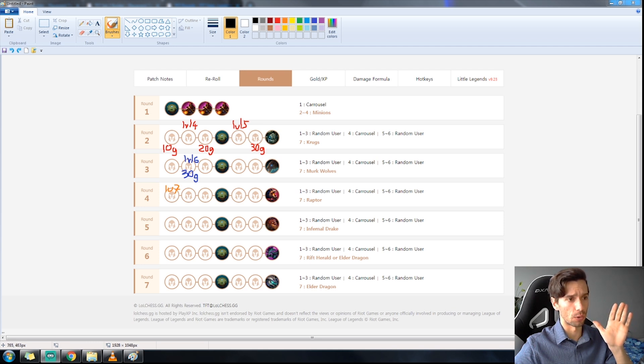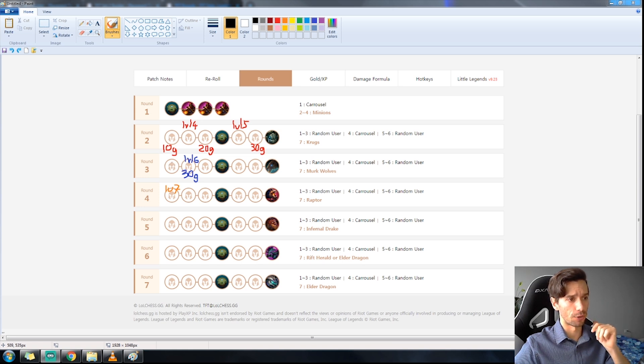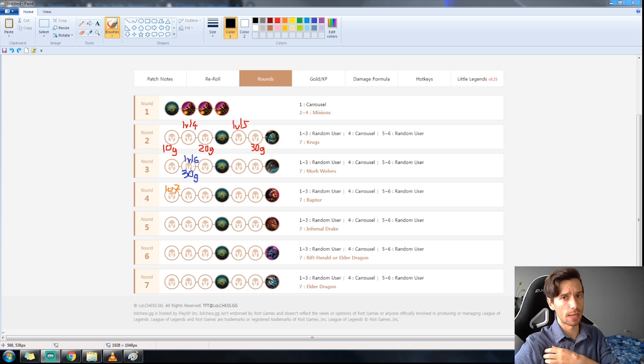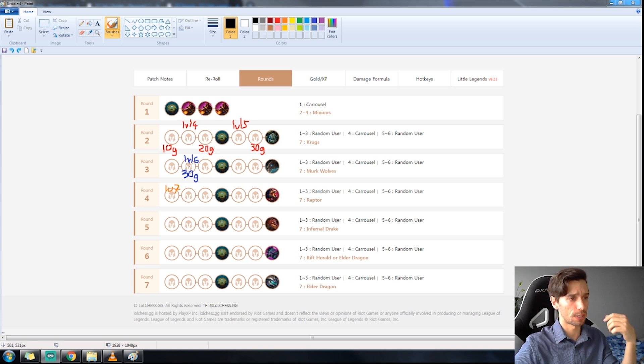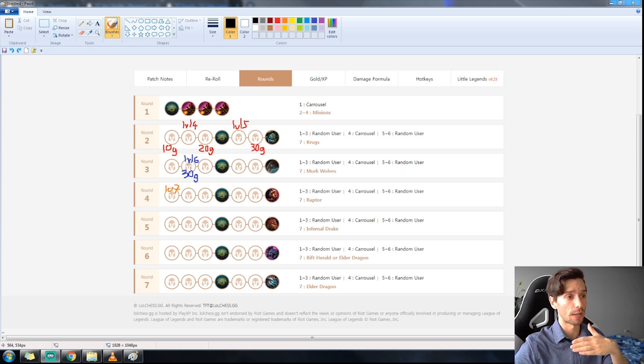After that you're pushing level five, still staying at 20 gold. Round after that you're hitting 30 gold. And from this point you're just econning. You should be at 50 gold by 3-1.